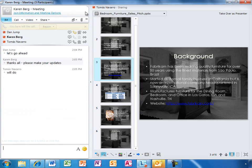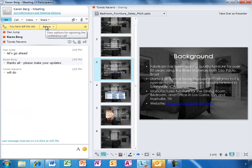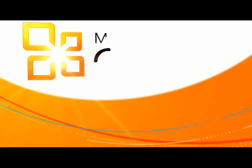Thanks to Lync, Karen's team has had a successful meeting. Before leaving the call, she reminds everyone to edit their parts of the proposal document, which she'll be delivering to the customer. Note that if Karen leaves the call early and needs to rejoin to add some final comments, it's as easy as clicking the rejoin button.